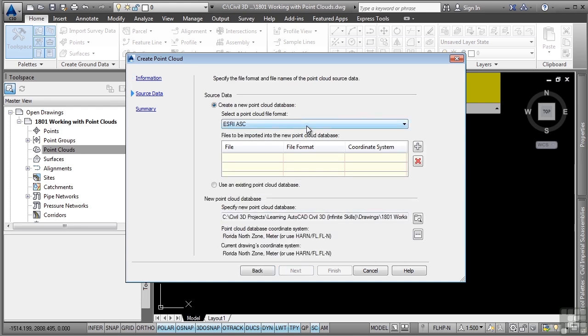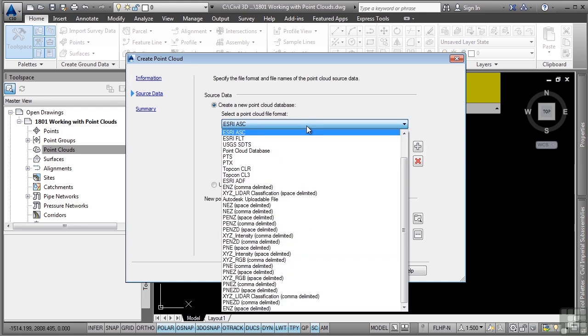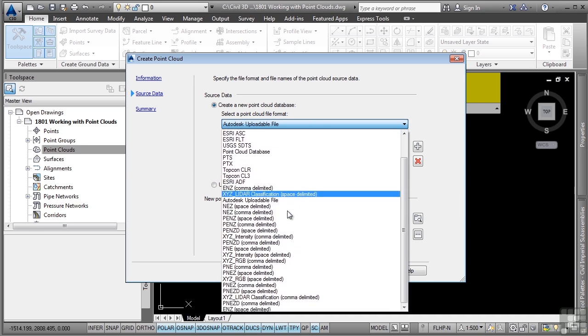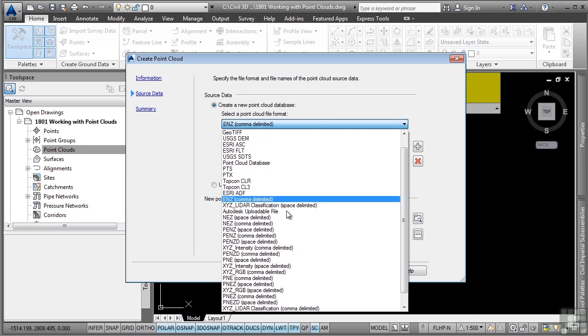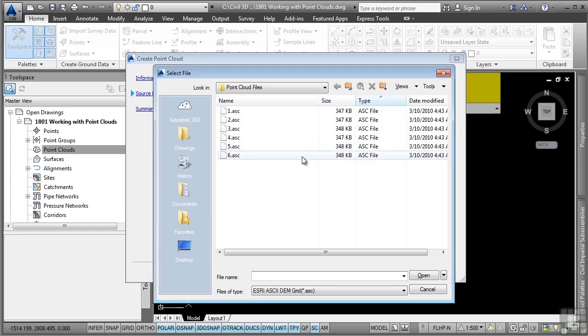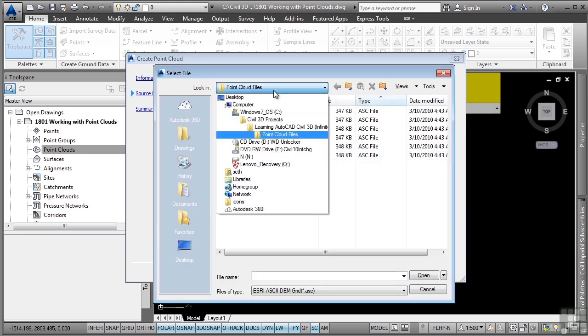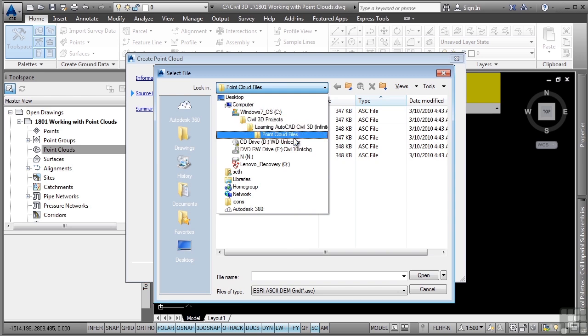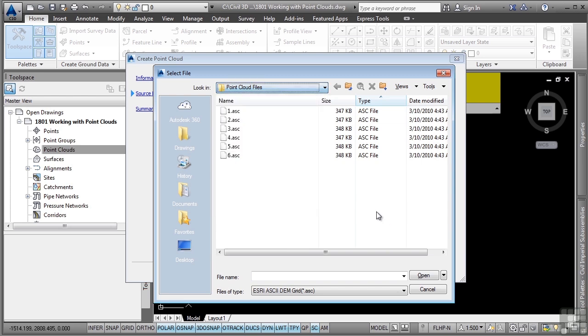Note the options to select different types of point cloud files. There are many kinds of files that Civil 3D supports. For this video, we're going to use the Esri ASC file format. We'll go ahead and click the plus sign to navigate to the Point Cloud Files folder. Again, this is under Civil 3D Projects, Learning AutoCAD Civil 3D, Infinite Skills, Point Cloud Files.